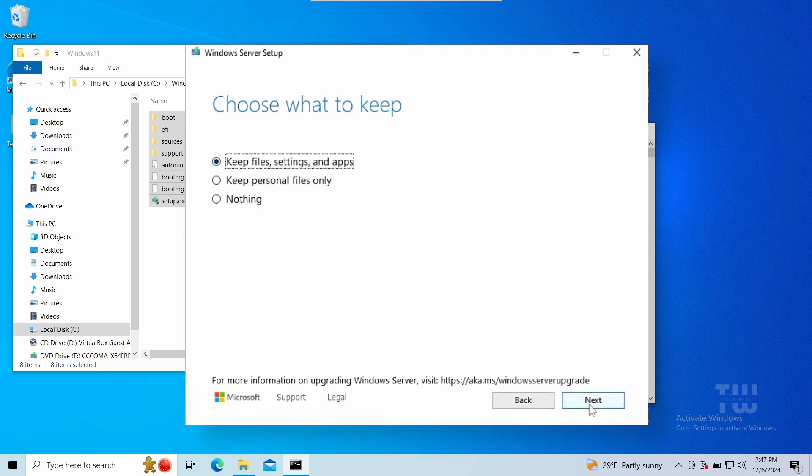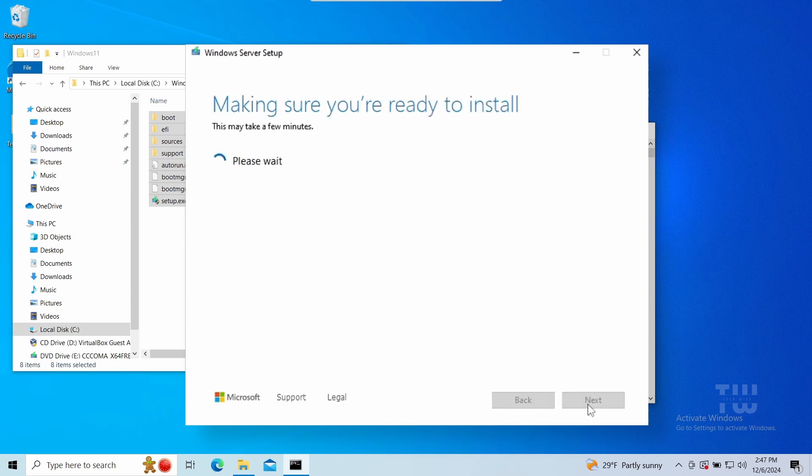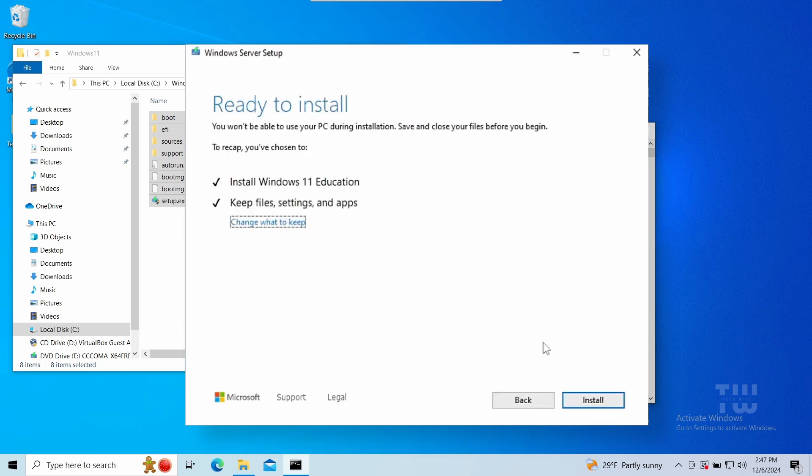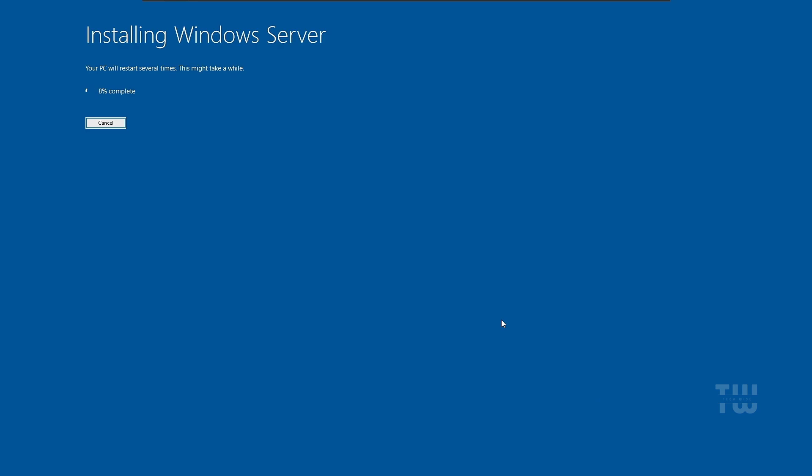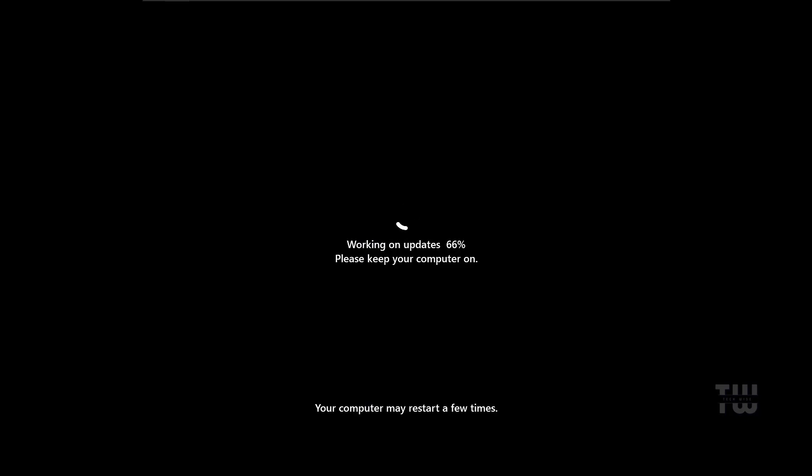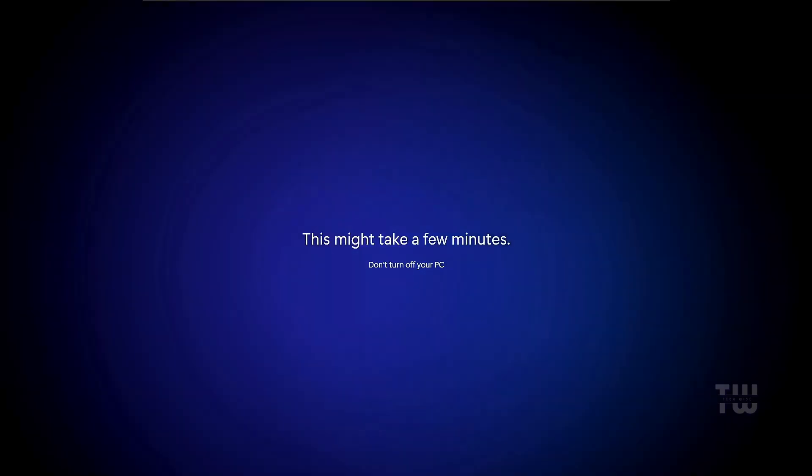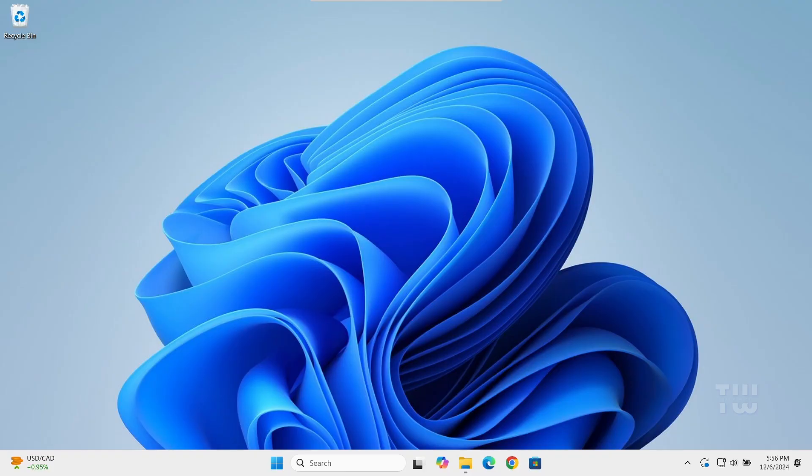And finally click on install and just wait for the installation to finish. Once the installation is complete, and there you go, you have successfully upgraded to Windows 11. Now it's time to go back and clean up any unnecessary files.